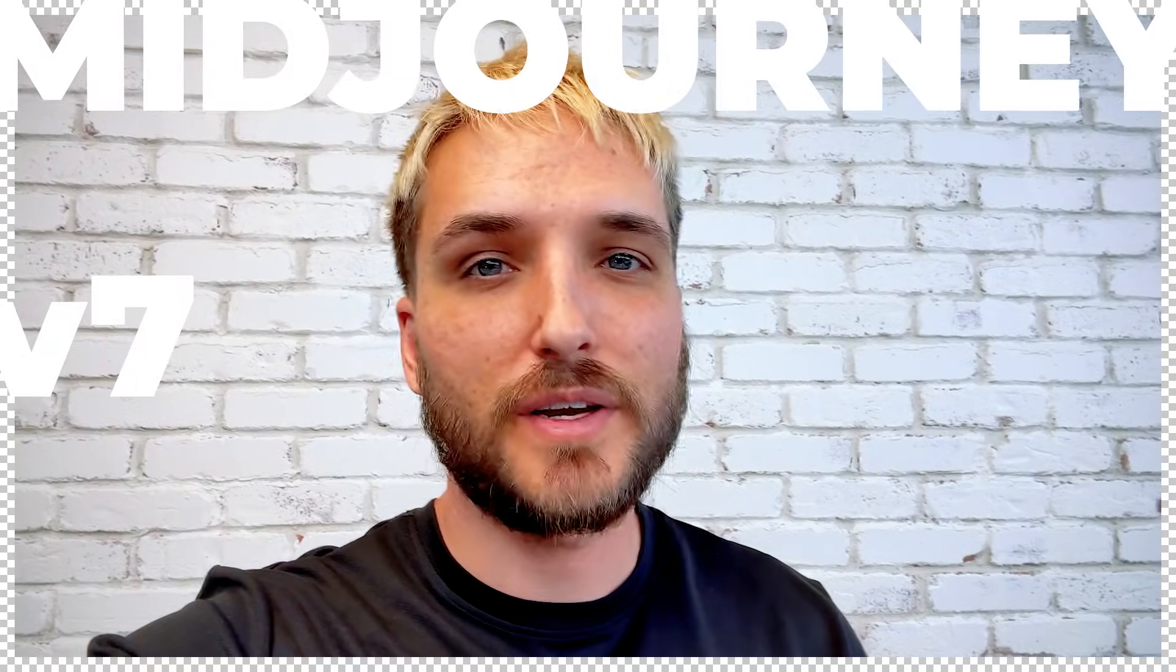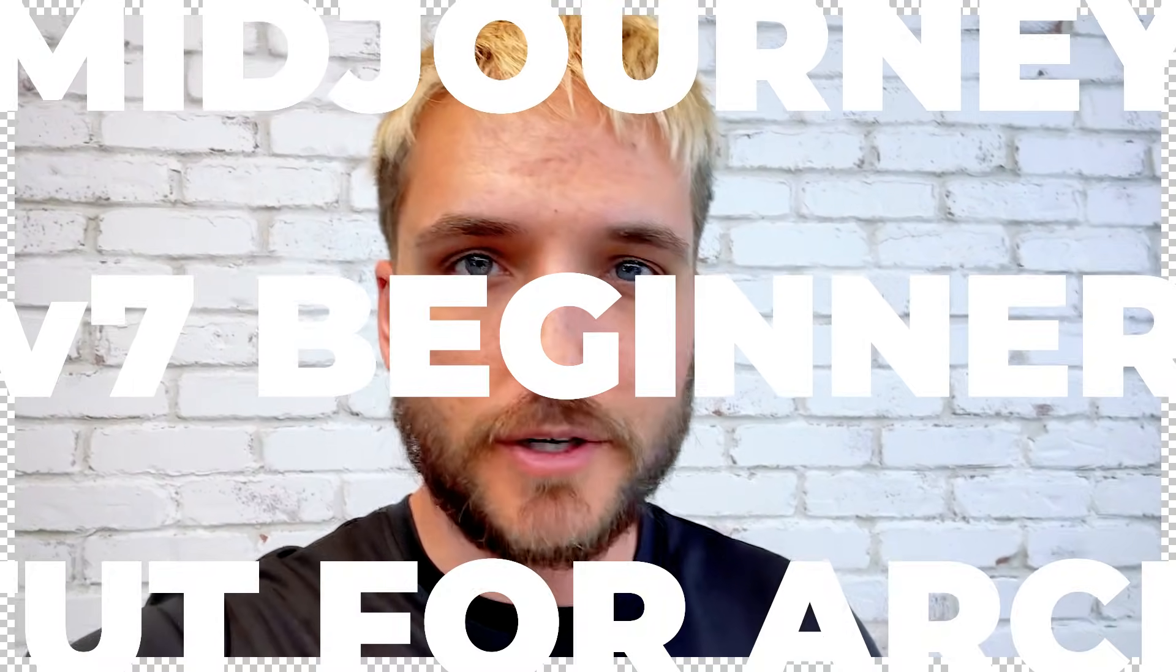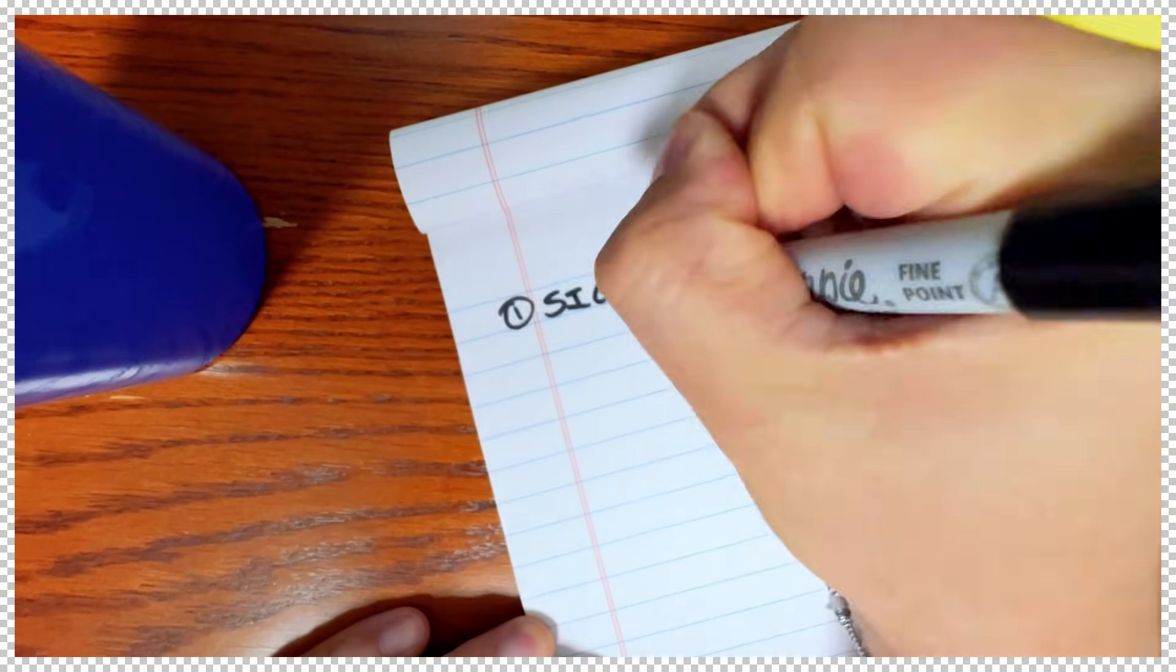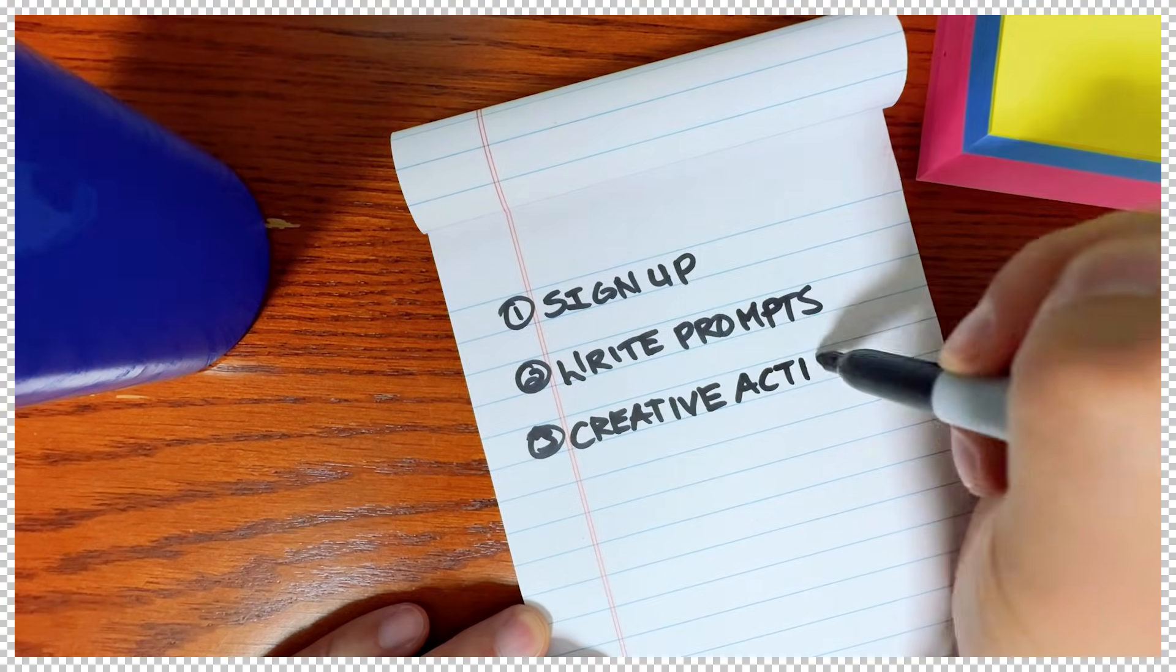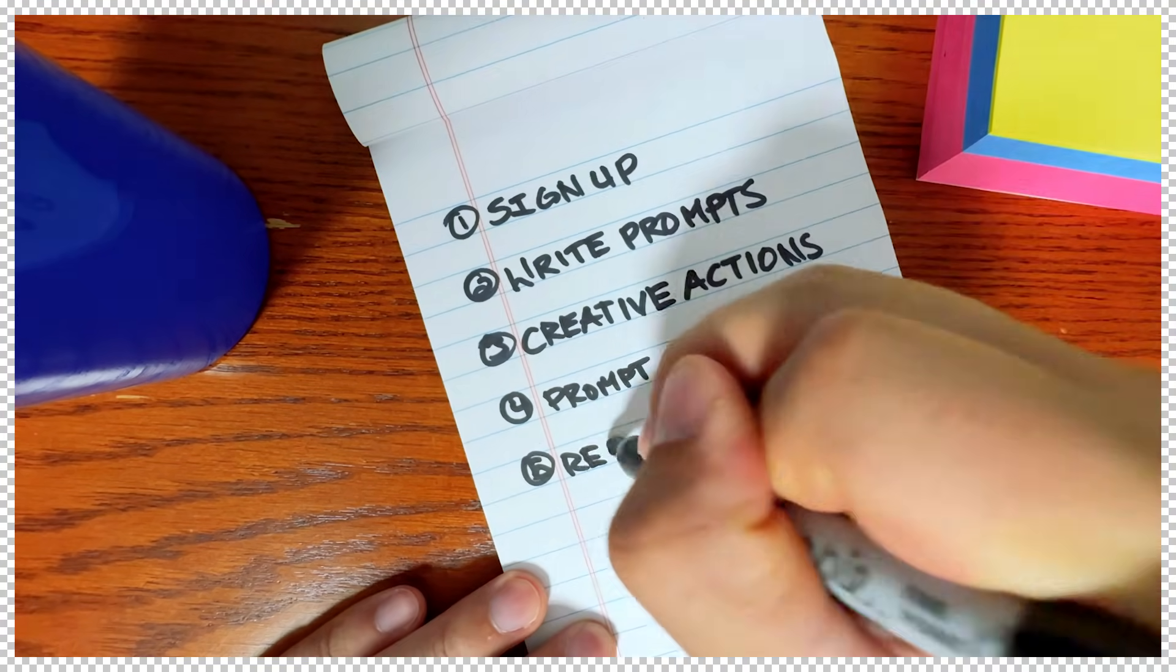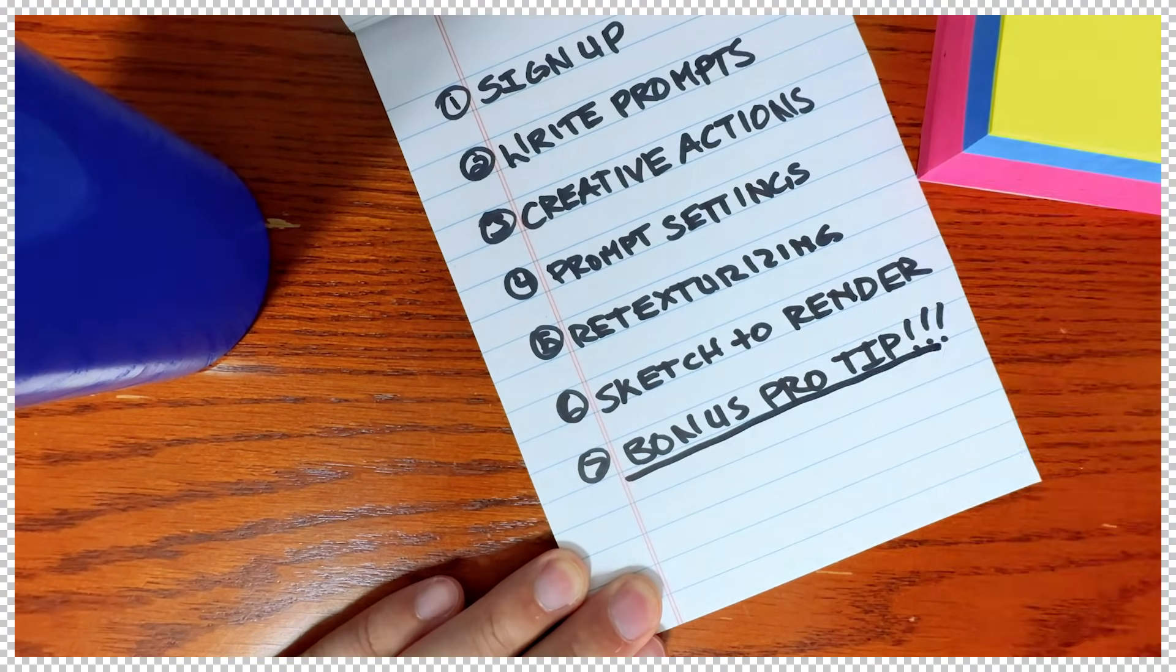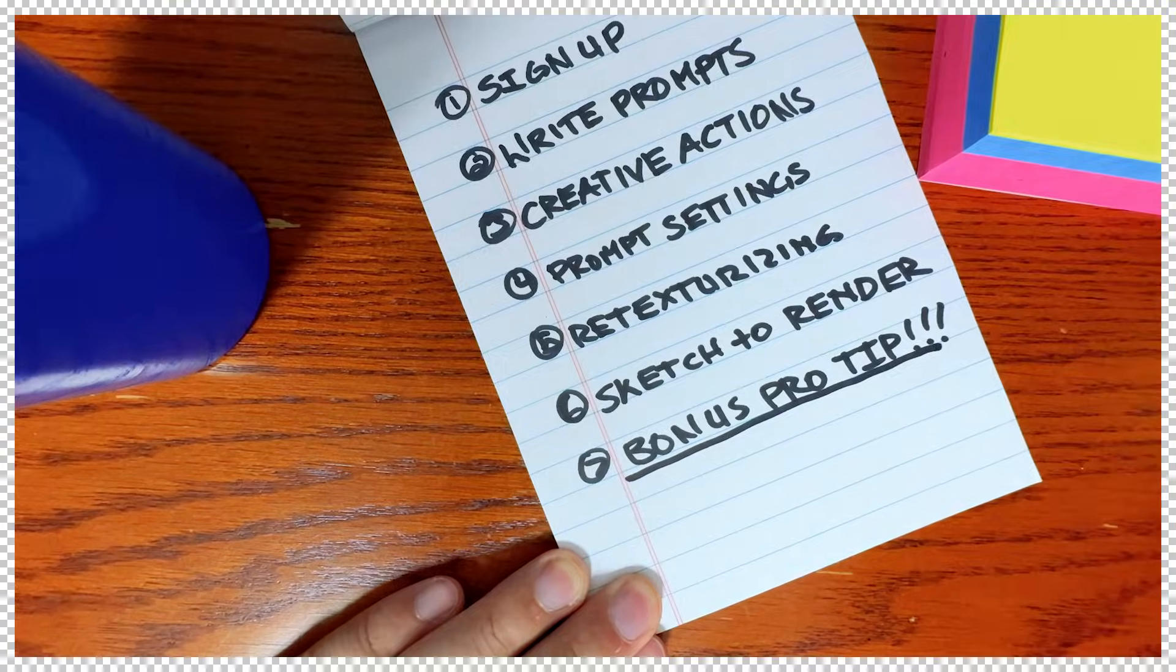So Midjourney 7 is out and it's an extremely powerful tool for architecture. This is a Midjourney 7 beginner tutorial for architecture. Here is the outline of what we'll go over and I had the video timestamp so you can jump around if you'd like. Remember to hang out until the end of the video because I'll show you a special trick only Midjourney professionals know. Let's jump right in.